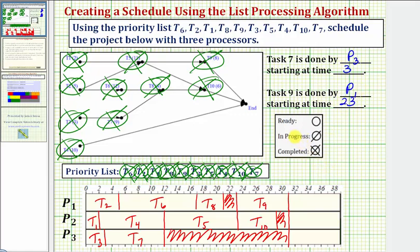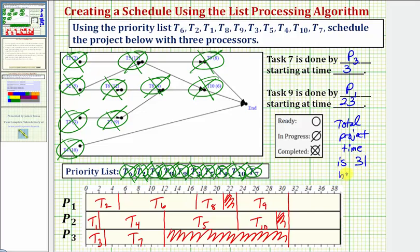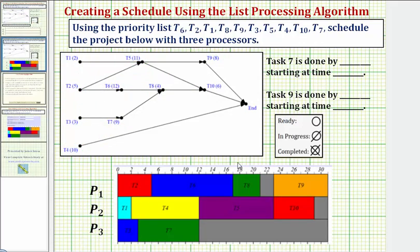And again, notice how the total project time is thirty-one hours. Total project time is thirty-one hours. We're assuming that these times in parentheses are hours. And here's a much nicer view of the completed schedule, which you might find helpful. Thank you for watching.